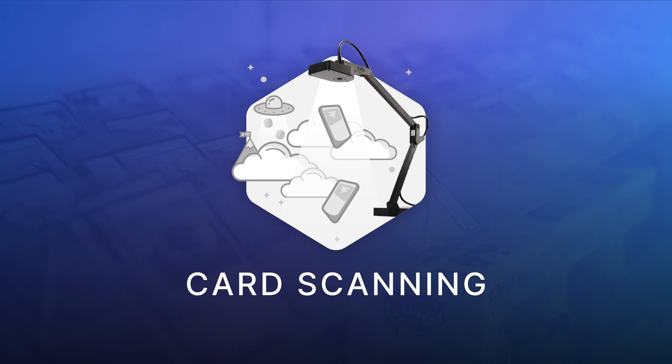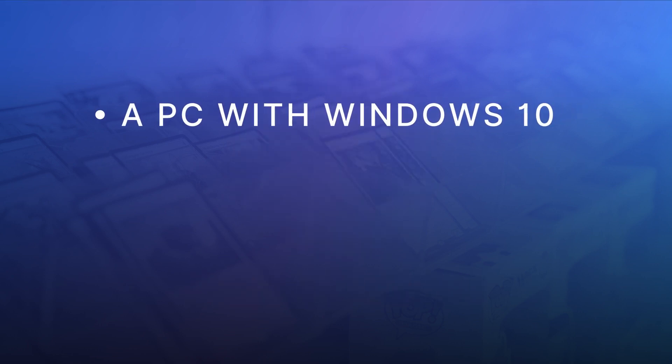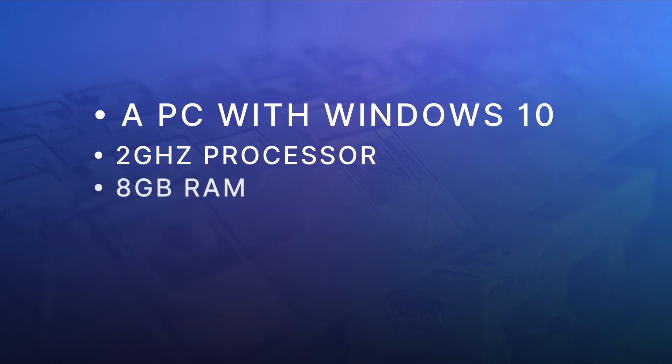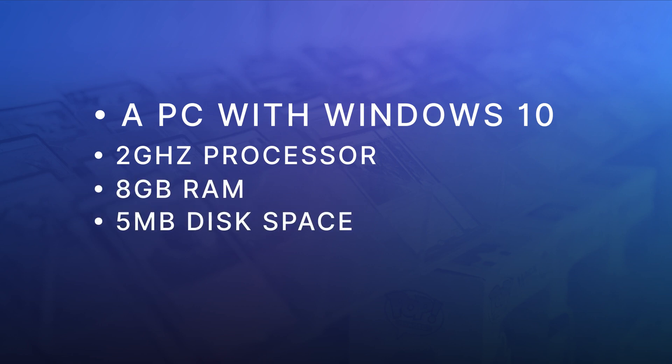First, let's run through the equipment you'll need at your scanning station. A PC with a Windows 10 operating system, 2GHz processor and at least 8GB of RAM and 5MB of disk space.